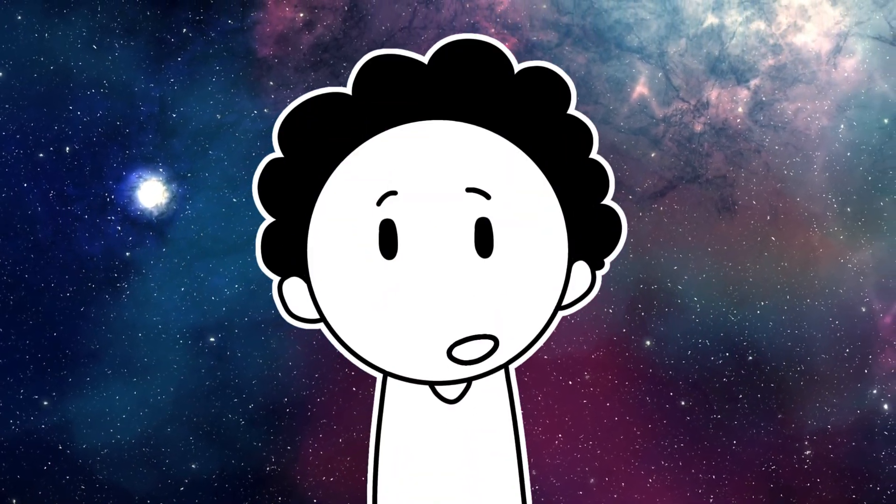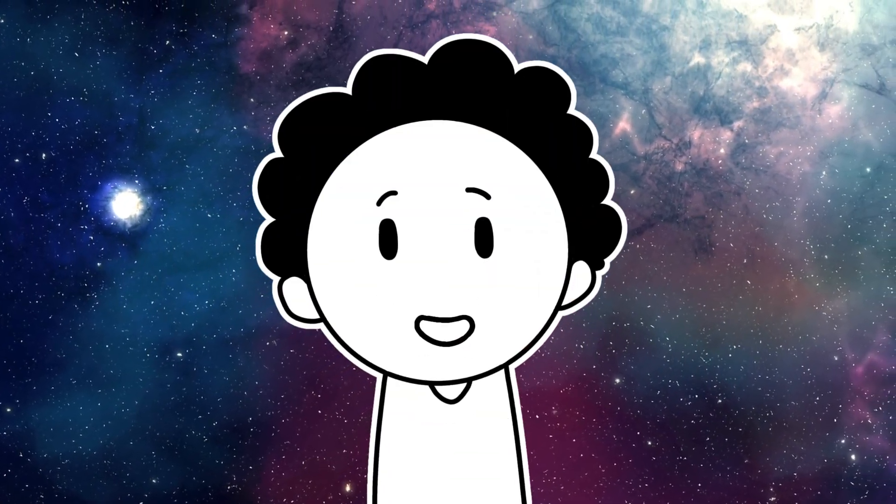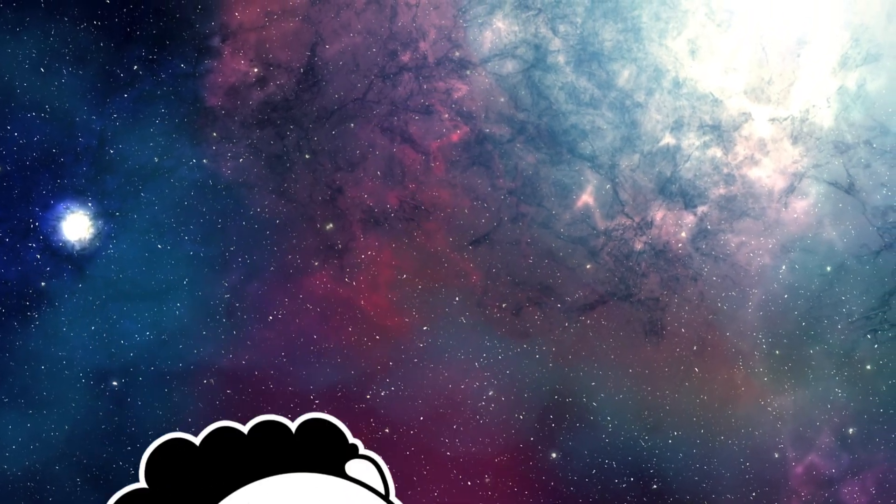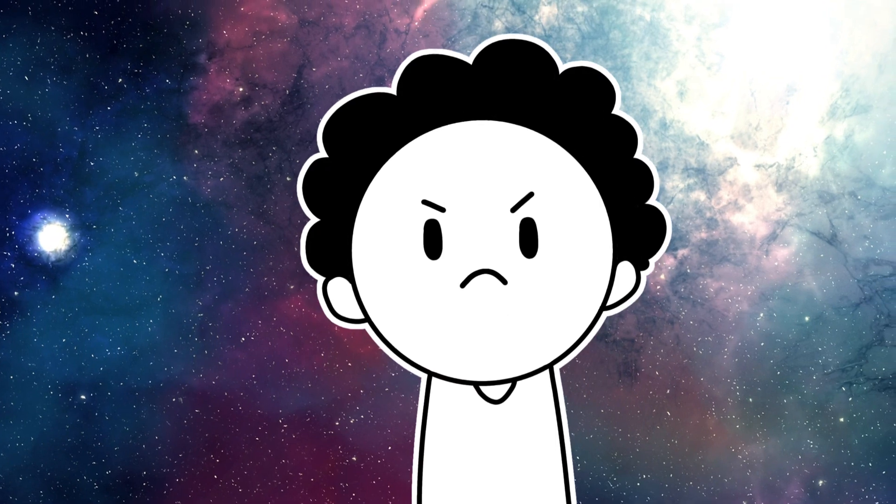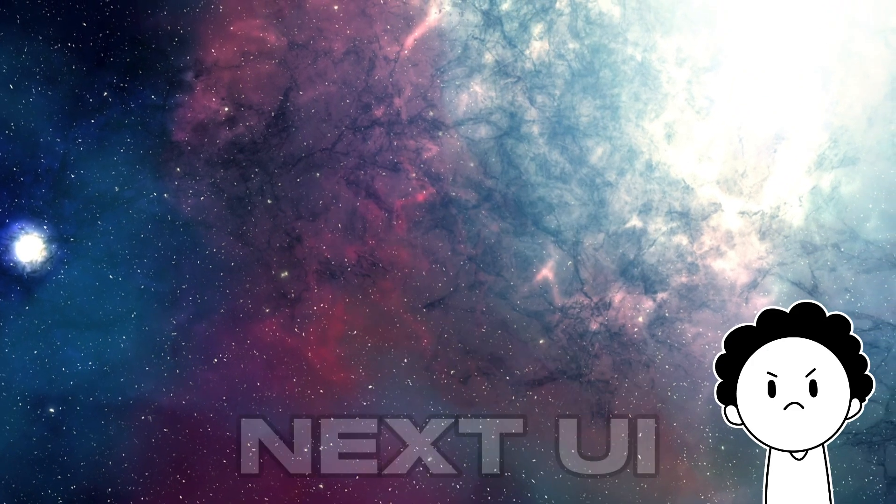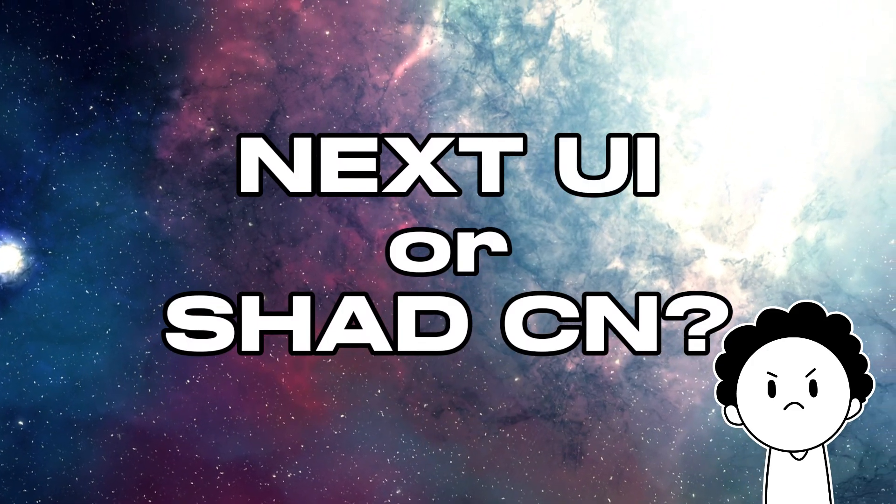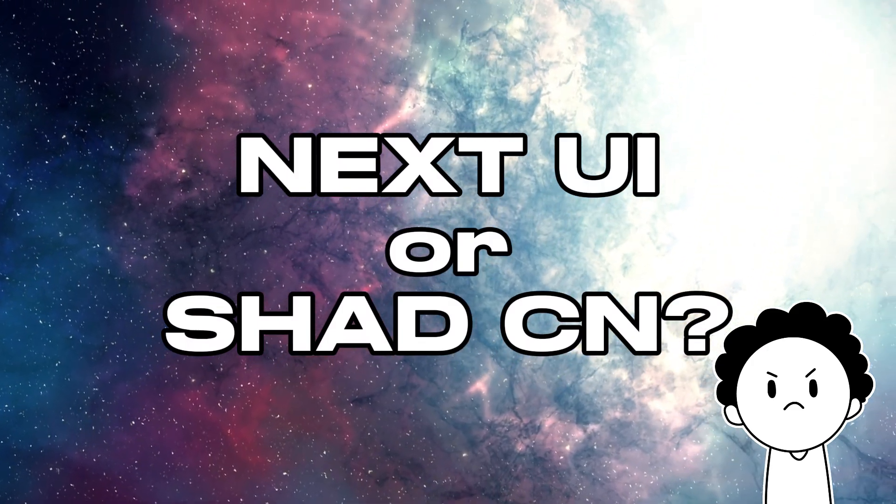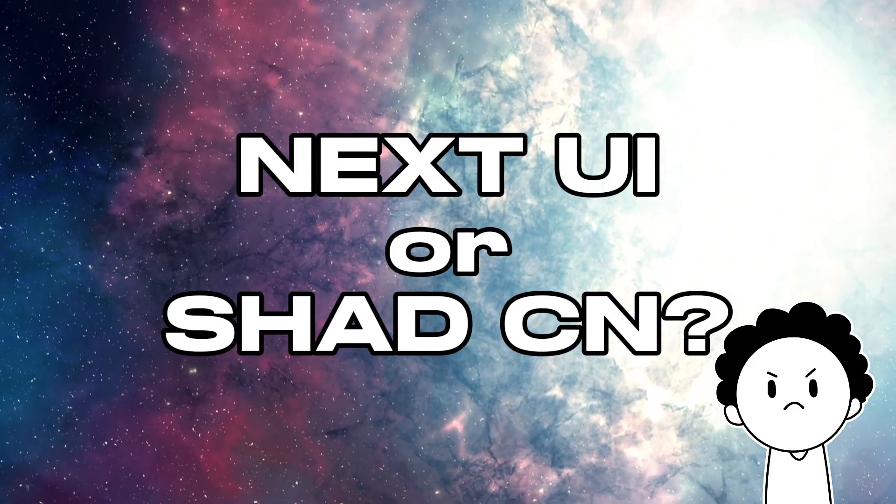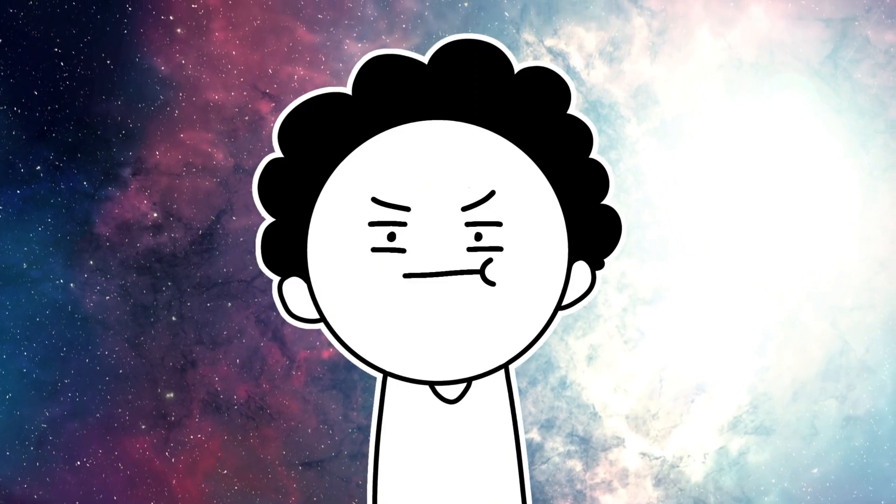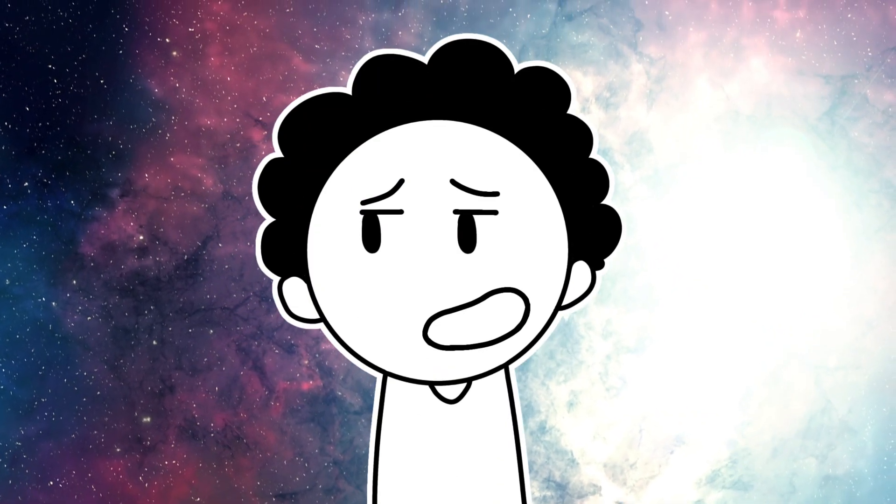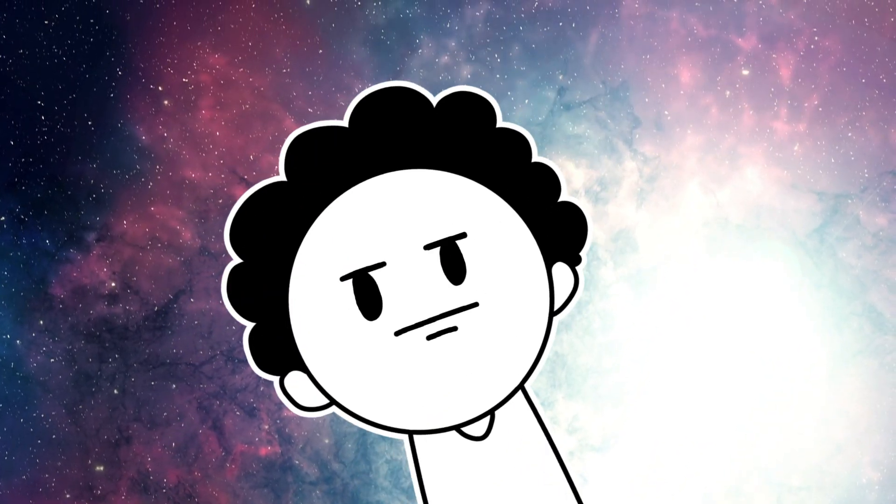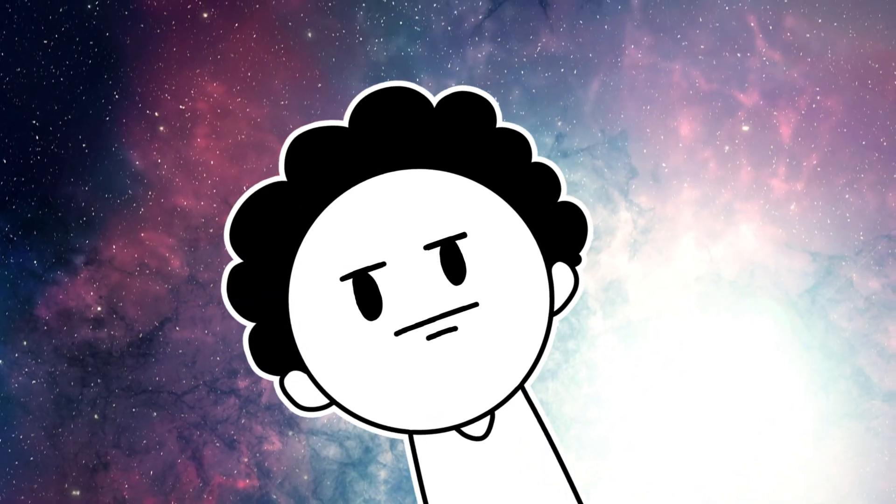Have you ever started a new project, excited to start building, only to get hit in the face by the most annoying decisions? Next UI or Shadcn, which should I choose for this project? It's a tough choice I know, and making the wrong decision can mean headaches down the line.